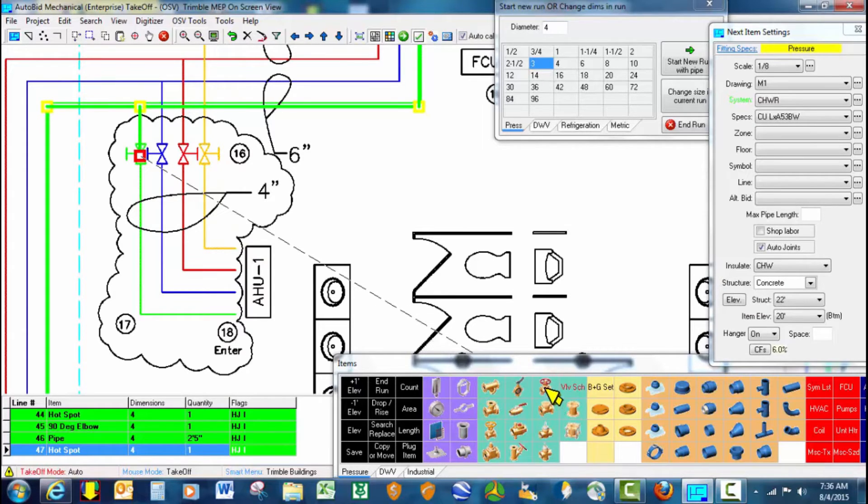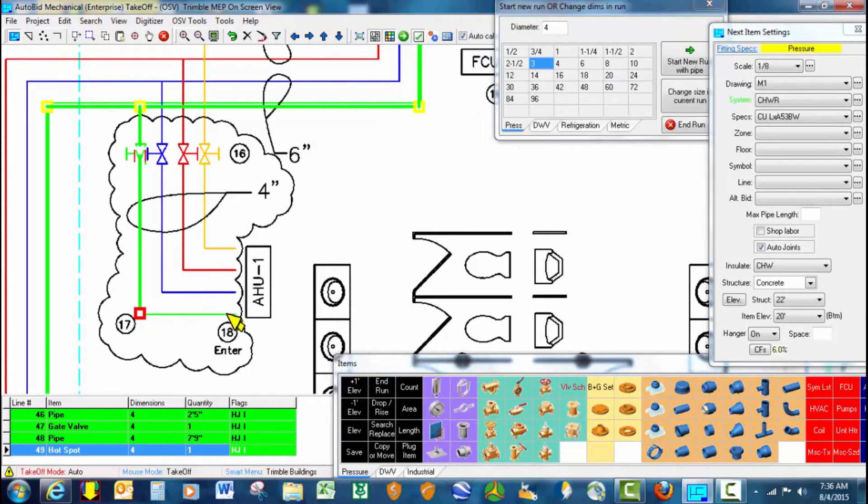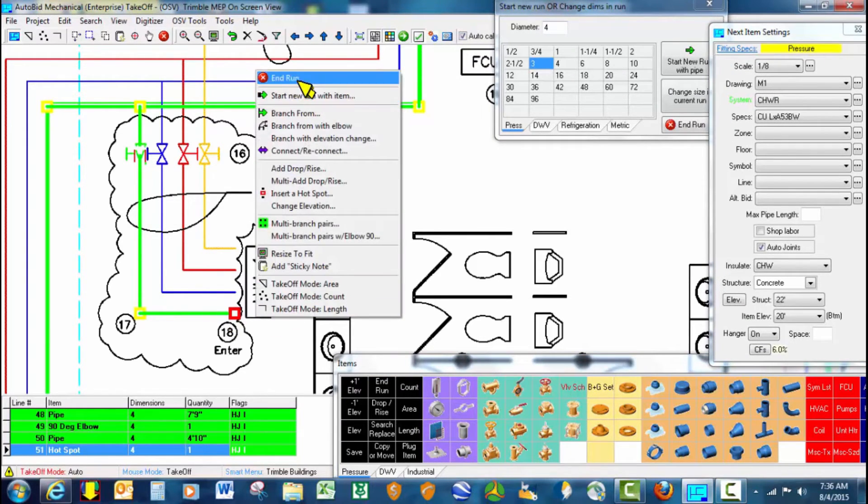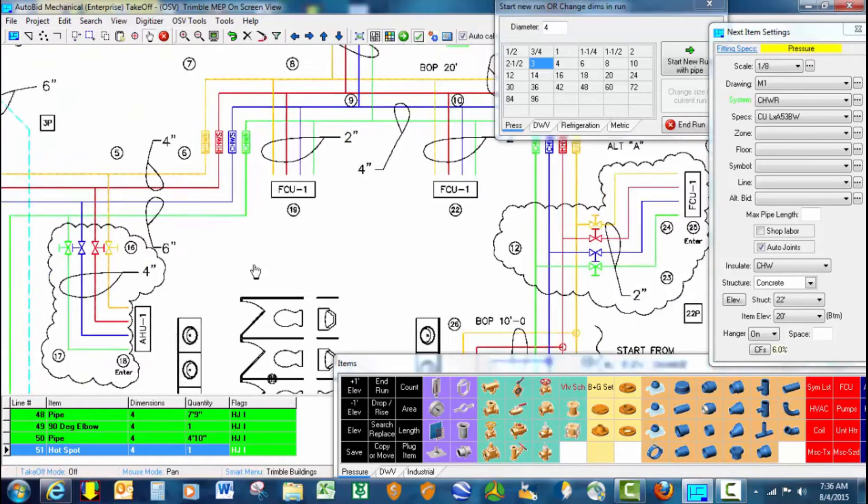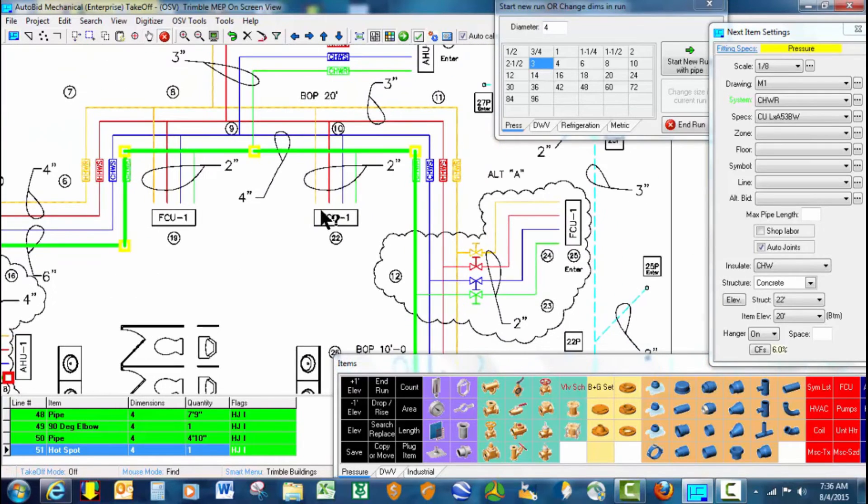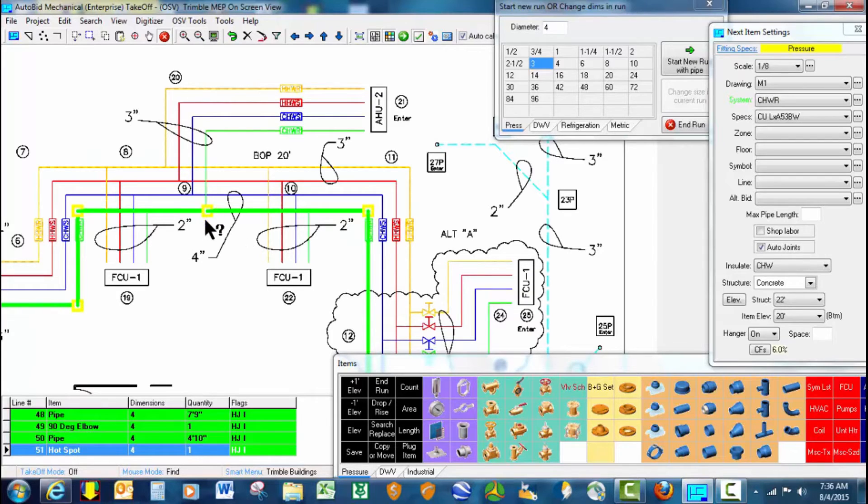So we're going to stop here again, take off the valve, and finish that line out. Here we have a multi-branch scenario. We've got a couple of 2 inch lines going out to fan coils, another 3 inch line going to air handling unit 1.